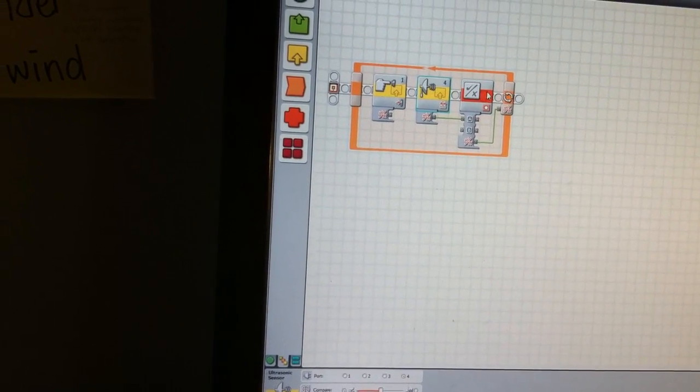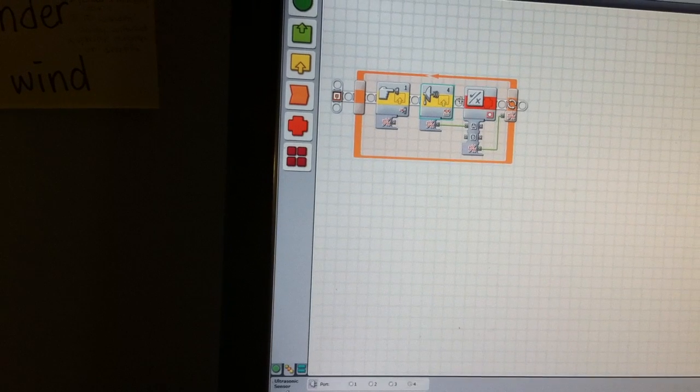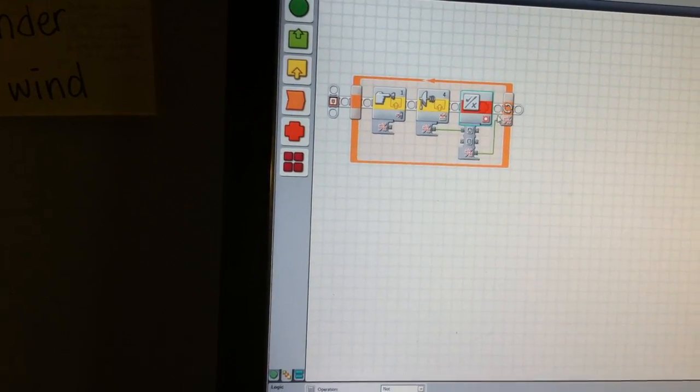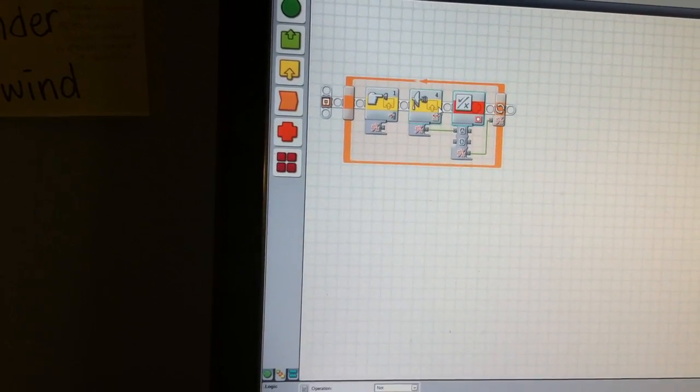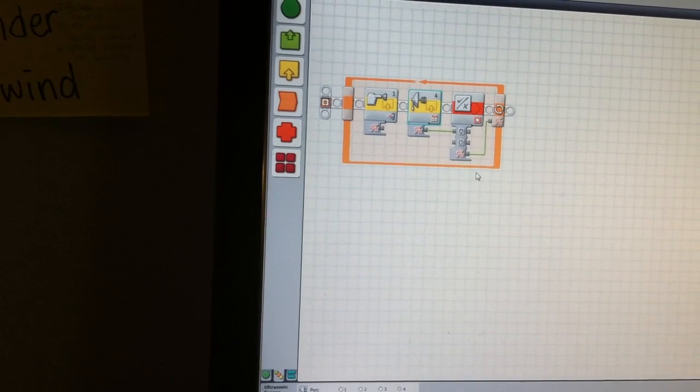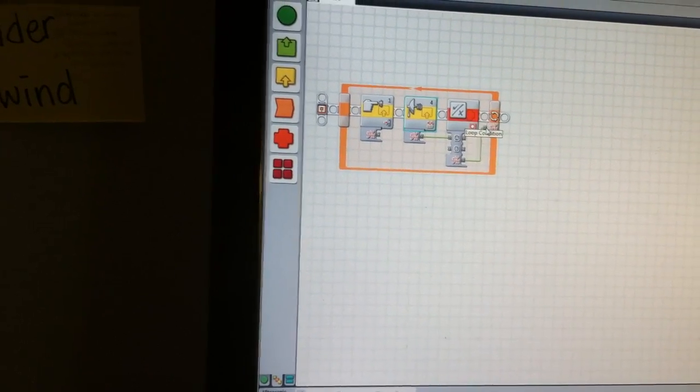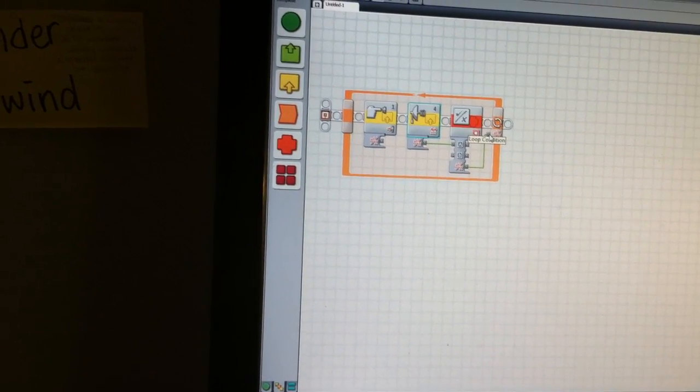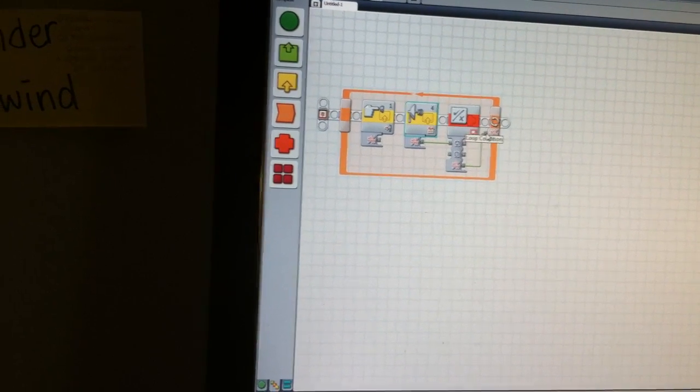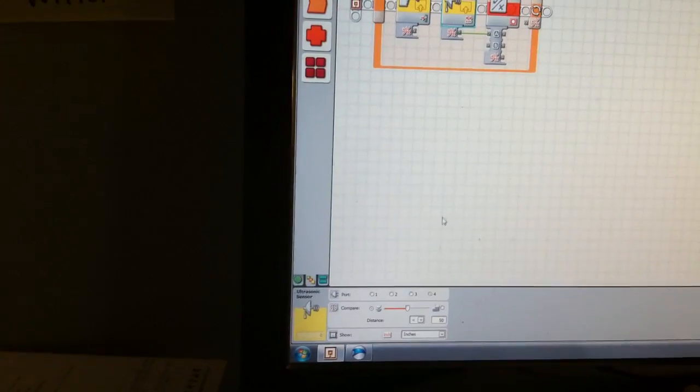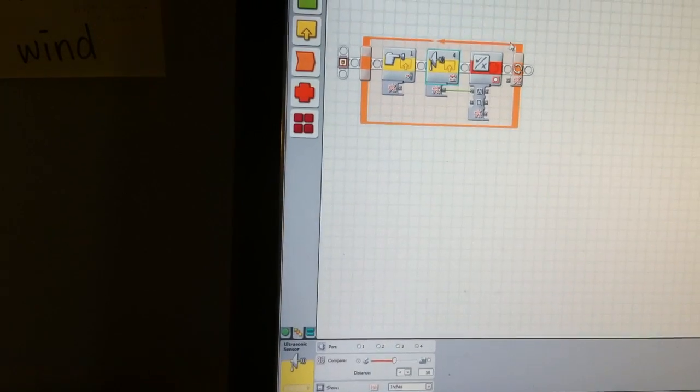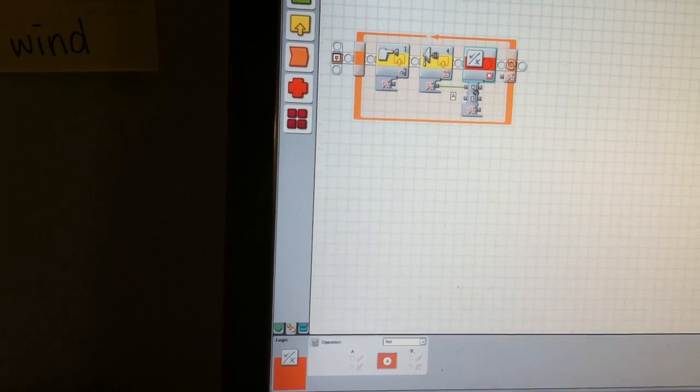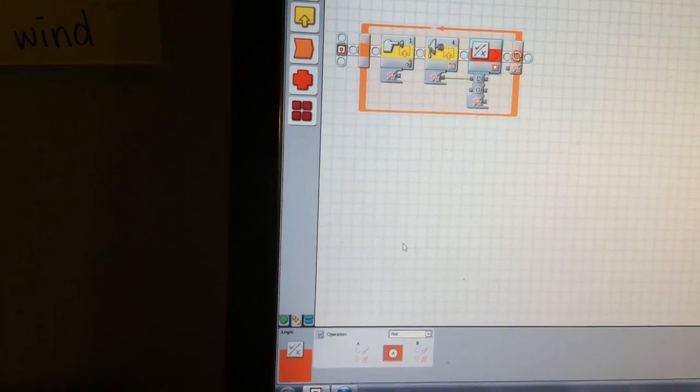What this inverter or NOT function is going to do is reverse the value. If this is inputting a value of true, it's going to output a value of false. If this is inputting a value of false, it's going to output a value of true. This reversing is opposing whatever value is being inserted.